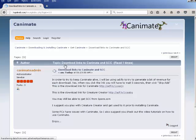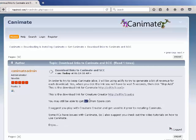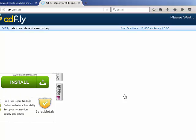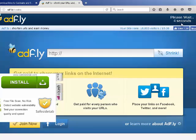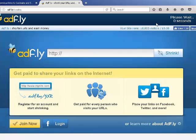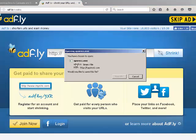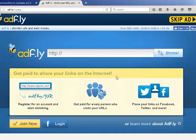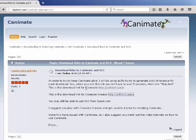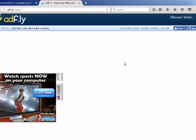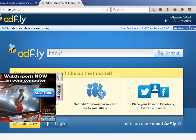At the time this video was made, you were still able to get Creature Creator at spore.com. If that's where you want to get it from, that's fine. We have to wait 5 seconds and then click 'Skip Ad' and then we are downloading Creature Creator. Then go ahead and click the Kanemate download link, wait 5 seconds, and click 'Skip Ad'.